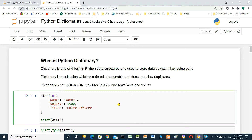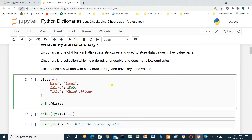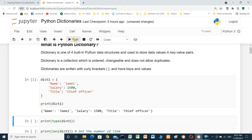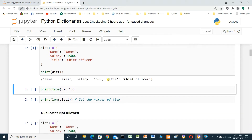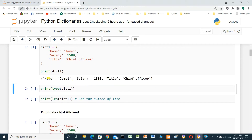We will create a dictionary here. Dictionary one: name 'Jimmy', salary 1500, title 'chief officer'. We will run and see the result. This is the dictionary.